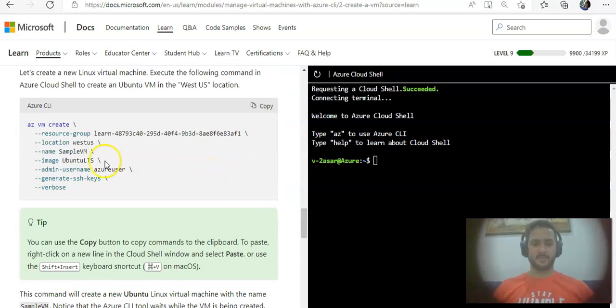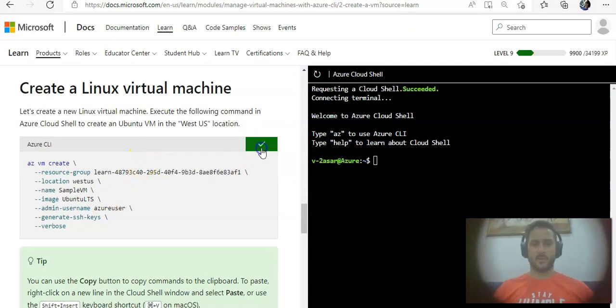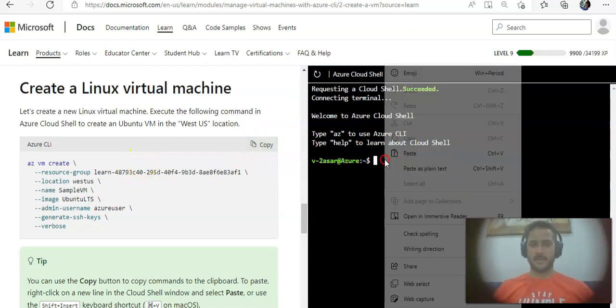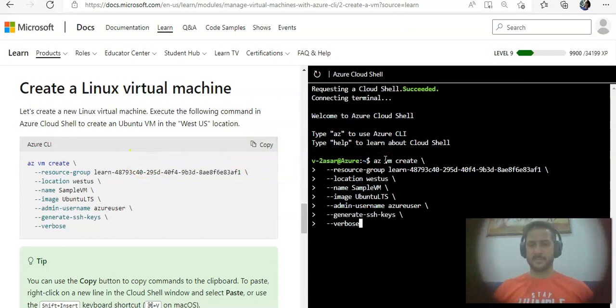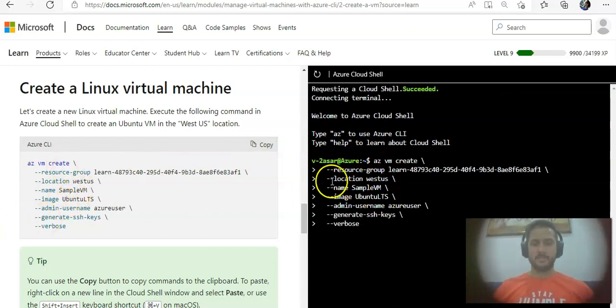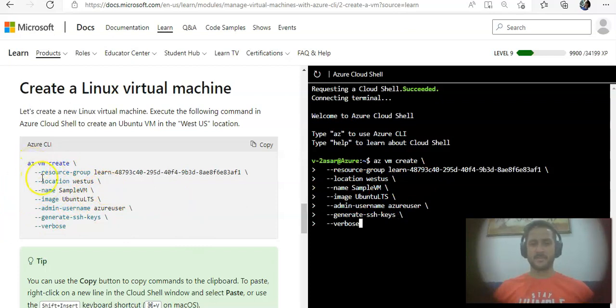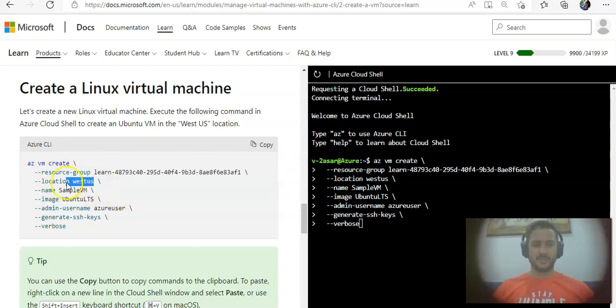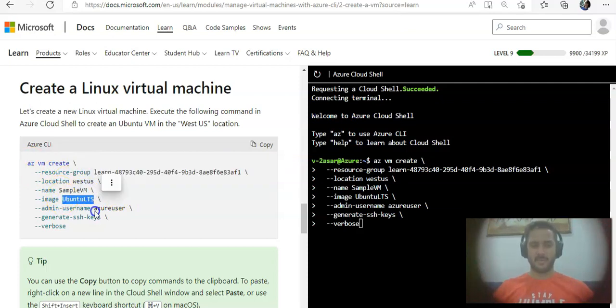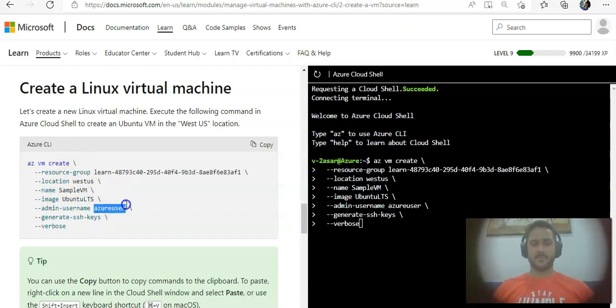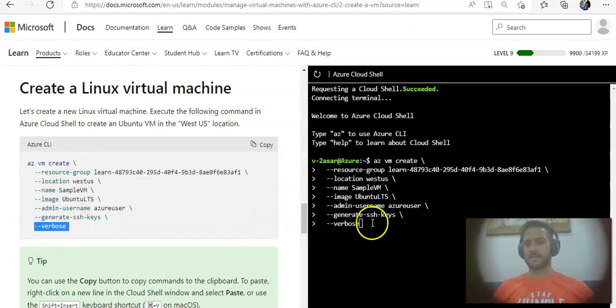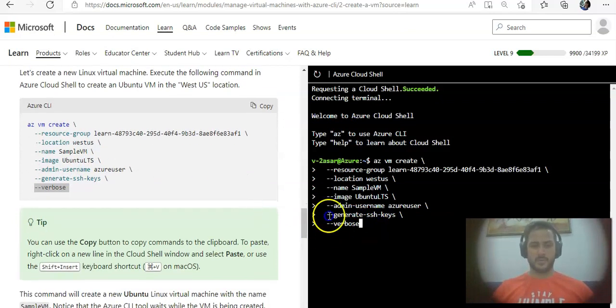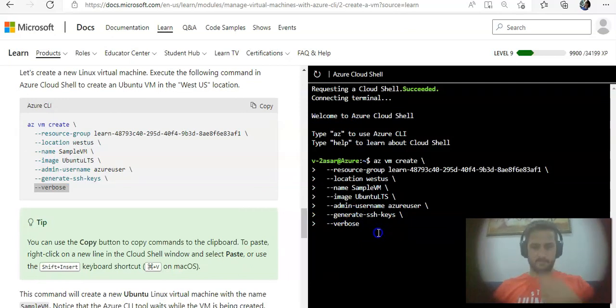I'll just copy and paste it here. Az vm create, resource group is already created for me, location is West US, name will be sample-vm, image Ubuntu LTS, admin user would be this, SSH keys and verbose so I can see the progress. I'll hit enter.